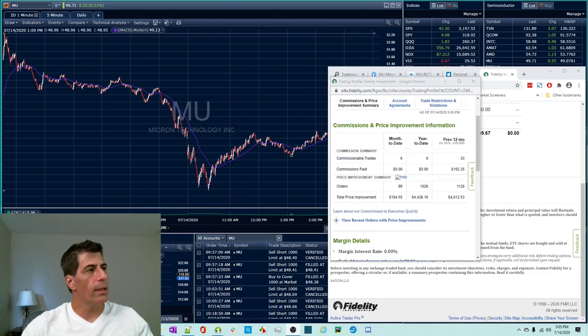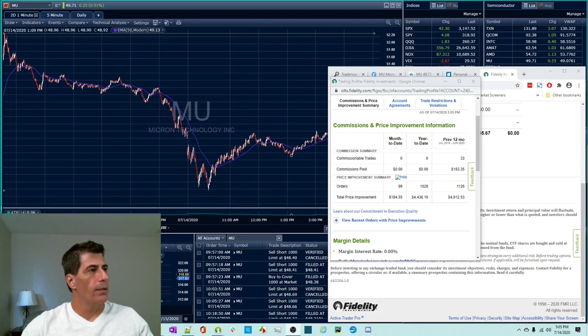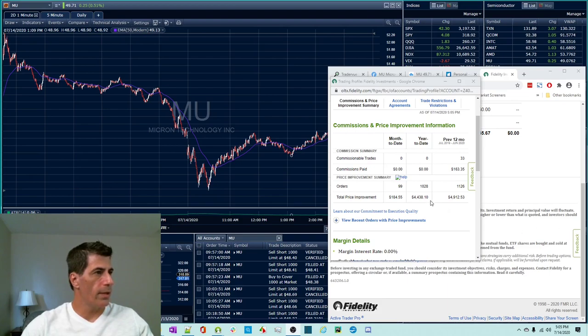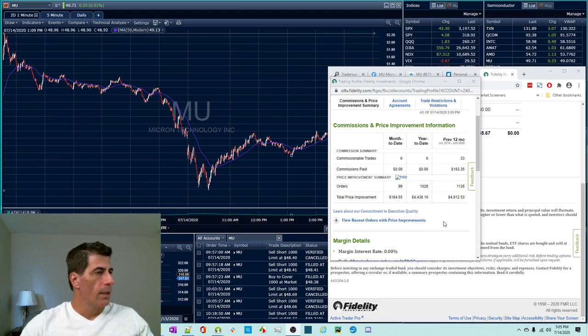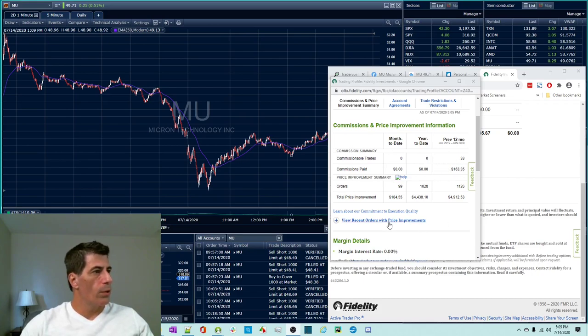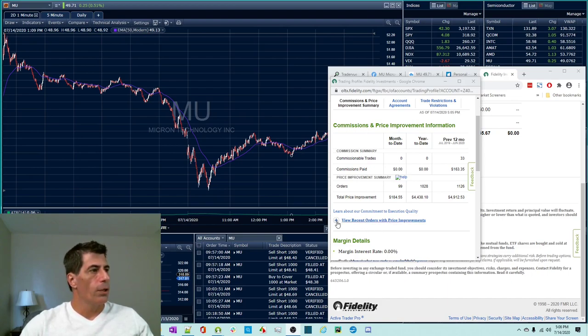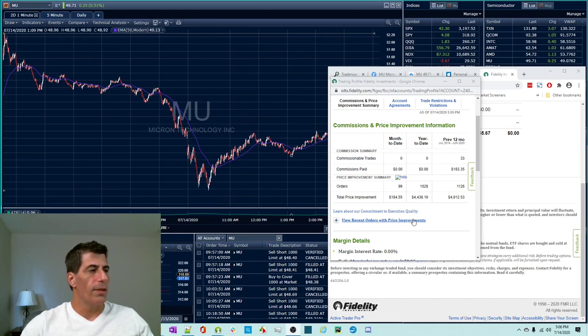Selecting that link opens up a little pop-up and this has got your commissions and price improvement summary. You can see this here for one of my accounts. Year to date, the total price improvement is actually $4,000. And there's some stuff about last year and the previous 12 months. But what you really want to look at, and everybody has this available to them if they have recent executions, you want to open up view recent orders with price improvements.